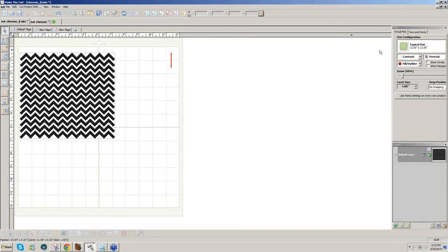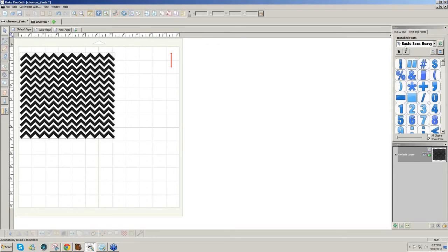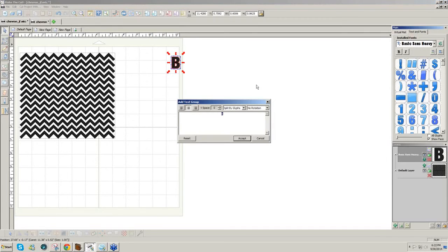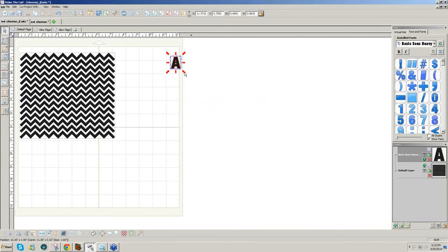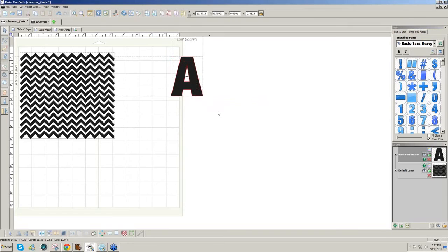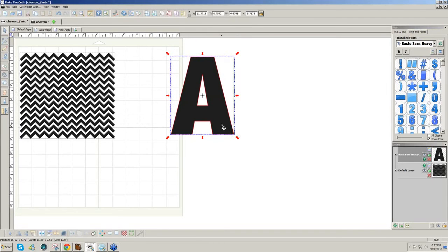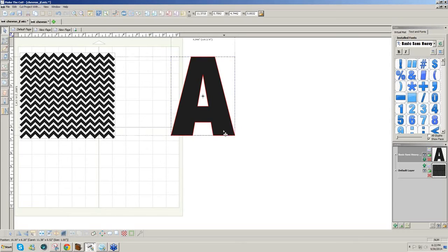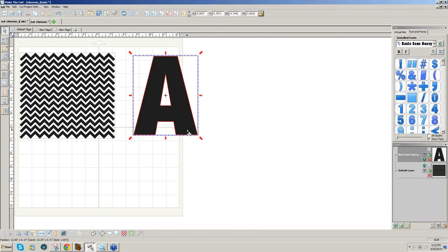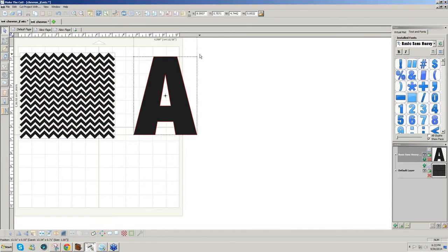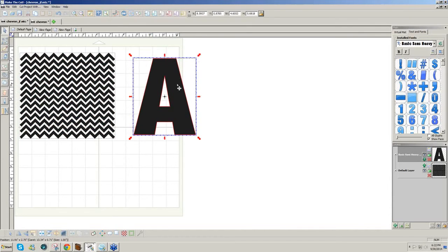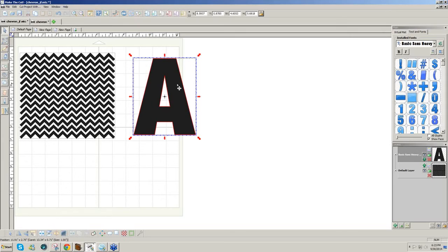Now what I'm going to do is add an alphabet letter. I'll click on Texts and Fonts, and I just selected a kind of a chunky font. And click on the T, and I'll just type an A, capital A, and Accept. So I'm going to make this A very big. And I want to fill the A with the chevron pattern. I don't want it bigger than the pattern. You can make it as big as you want.